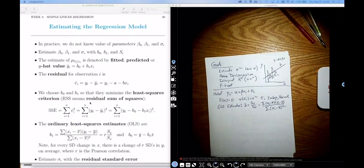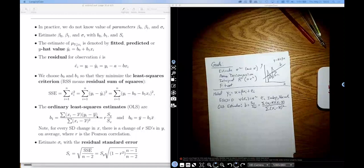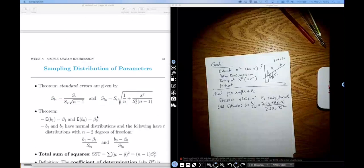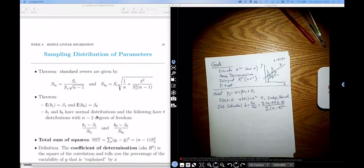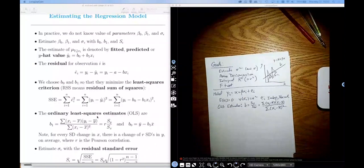In video three, we derived the ordinary least squares estimates and their properties — we showed they were unbiased, computed their variance, and showed they were normal. Those were the things we needed for our hypothesis tests and confidence intervals. There are still a few things left that I said trust me on, and the purpose of today's lecture is to fill in the rest of those gaps.